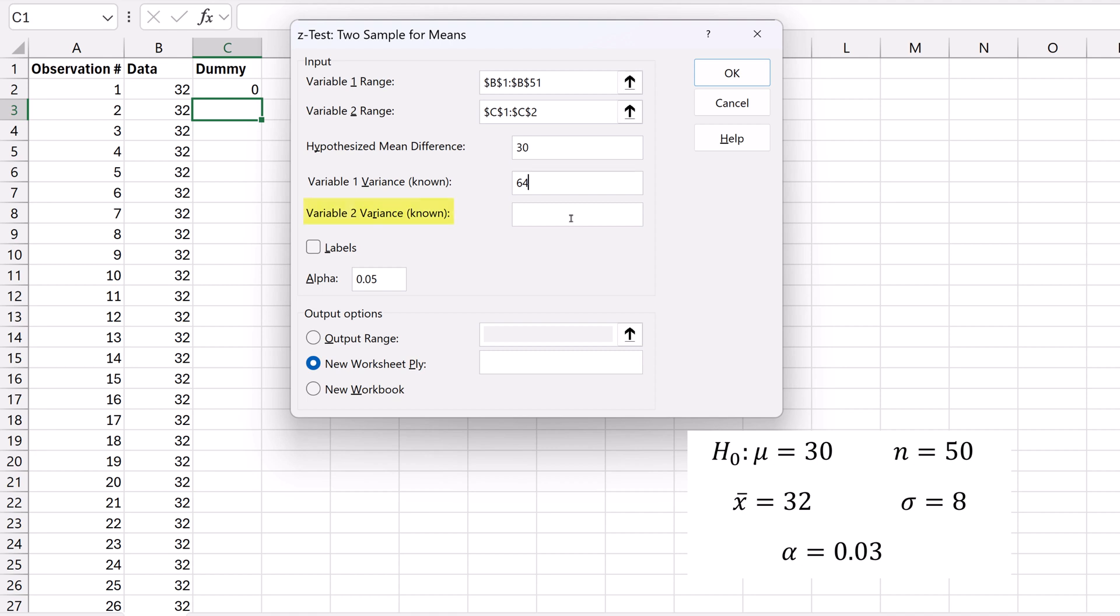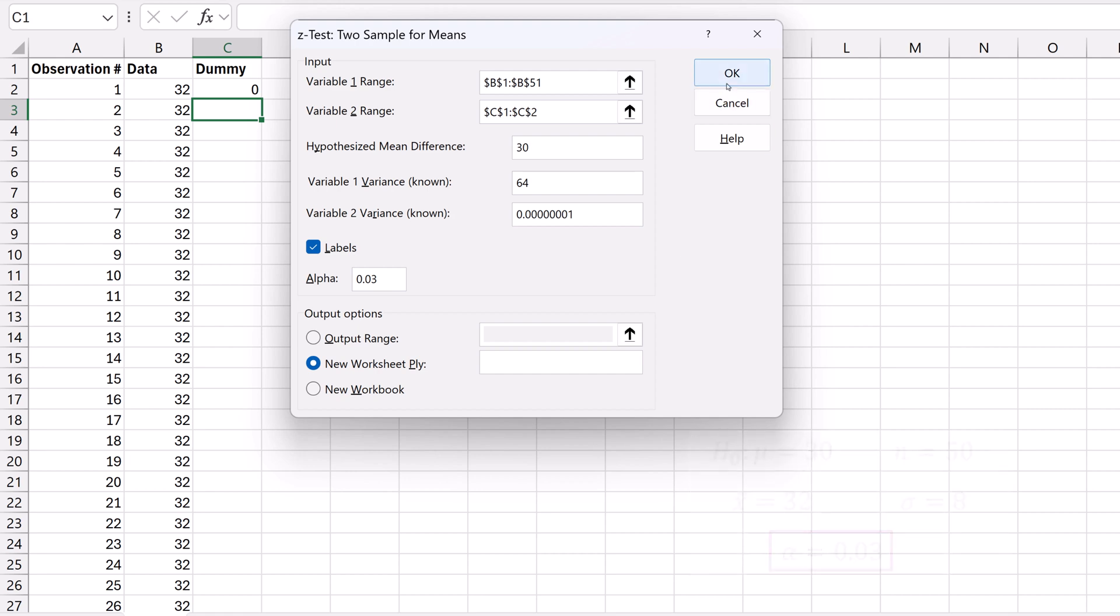Since there is really no variable 2, for variable 2 variance, enter a very small value like 0.0000001. Check the Labels box, and change the alpha value to 0.03, the significance level. Click OK.